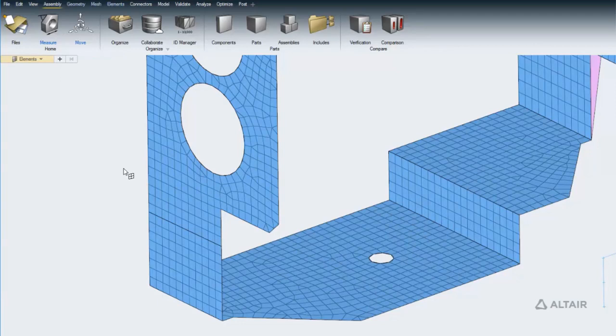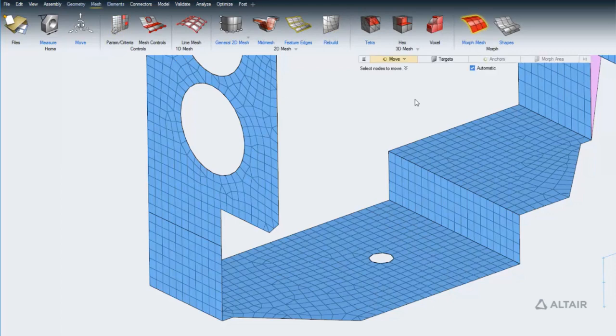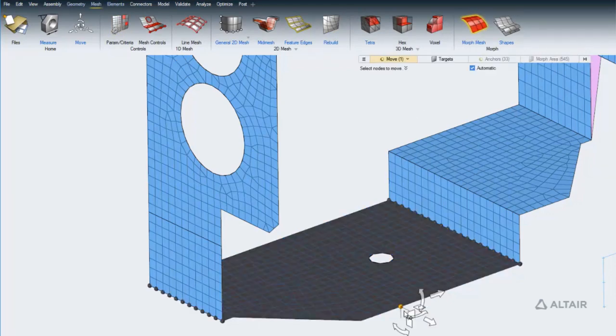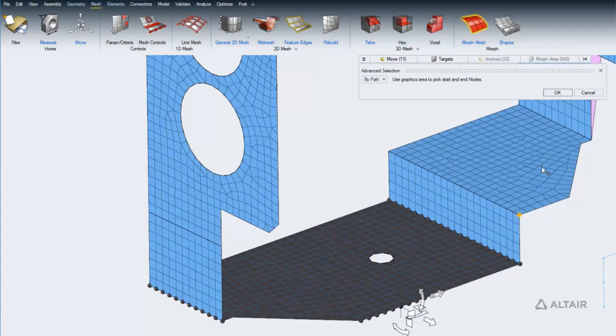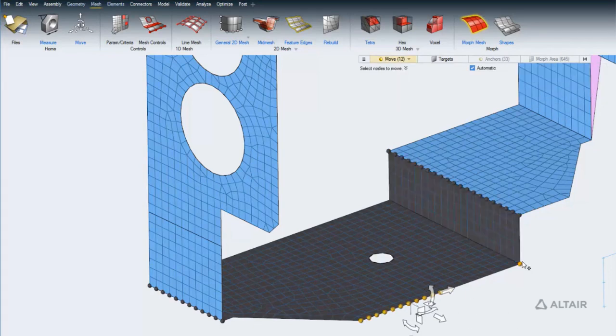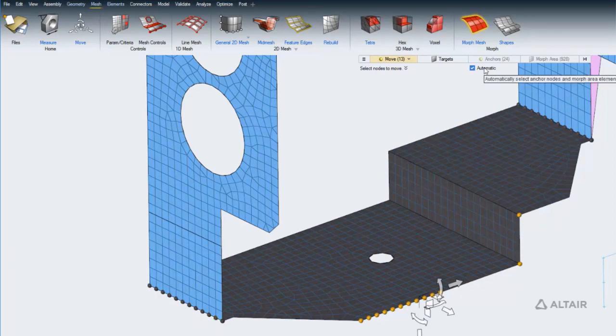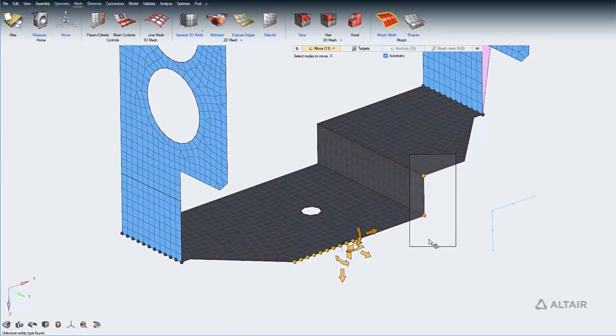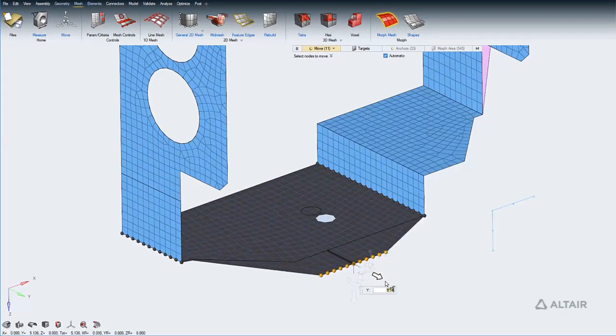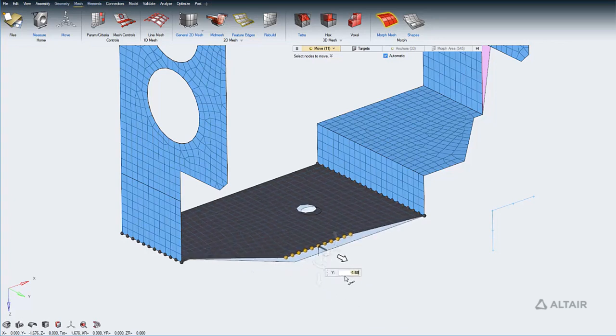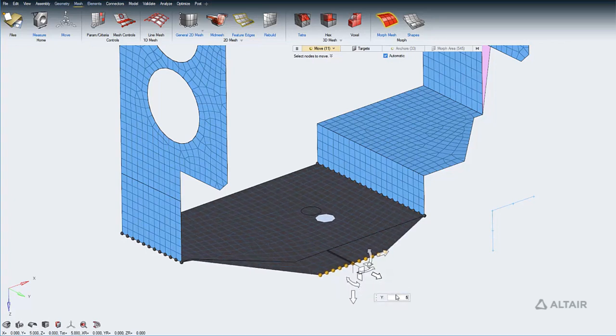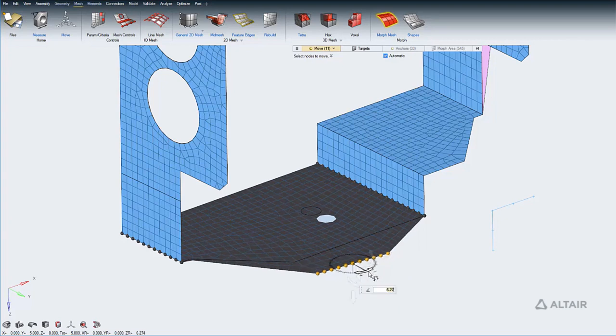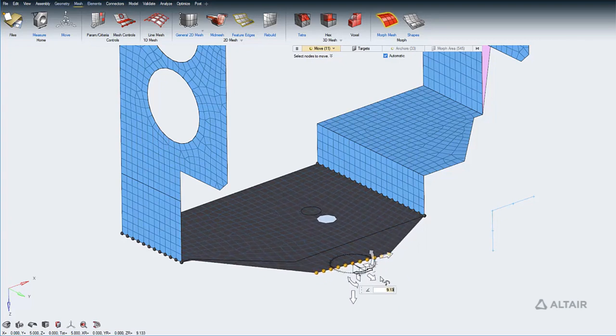Free mesh morphing in the next generation Hyperworks is available using the Morph Mesh tool, located in the Mesh ribbon. To morph any mesh, enter the tool and pick the nodes you want to move. You can pick nodes individually or hit the space bar to access advanced selection options. As you pick nodes, notice the low-lighted elements indicating the Morph area and anchors that are automatically determined by default. When ready, use the Move tool to morph by either dragging with the mouse or typing specific values. While moving, elements in the Morph area can stretch and compress between the moving and anchored nodes.